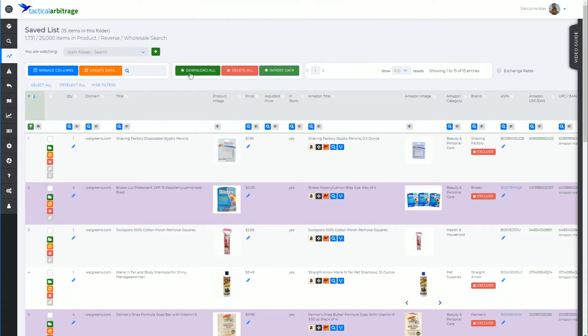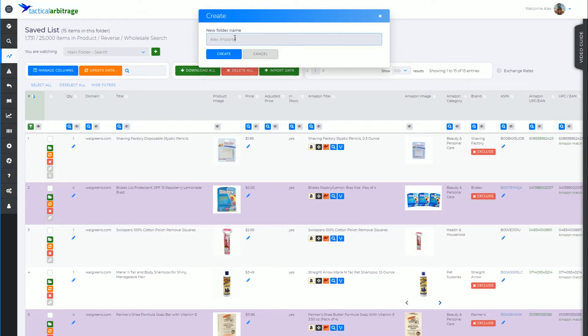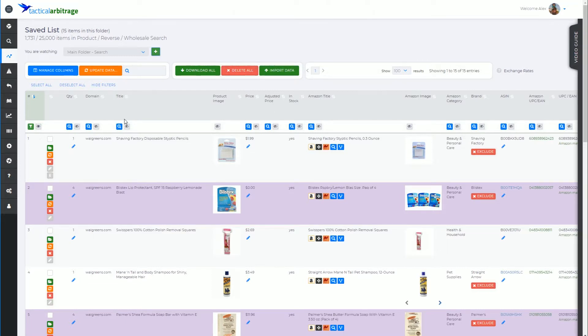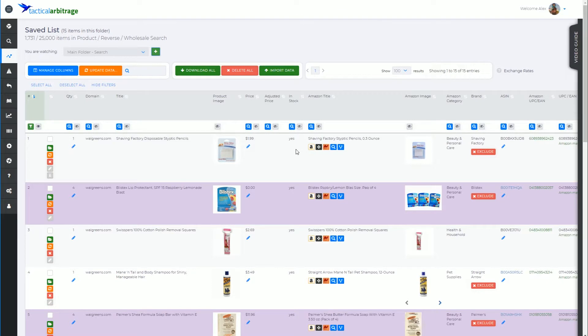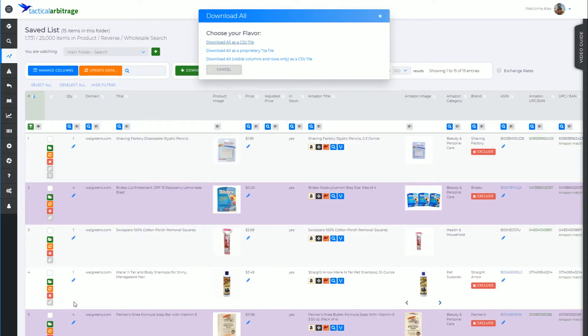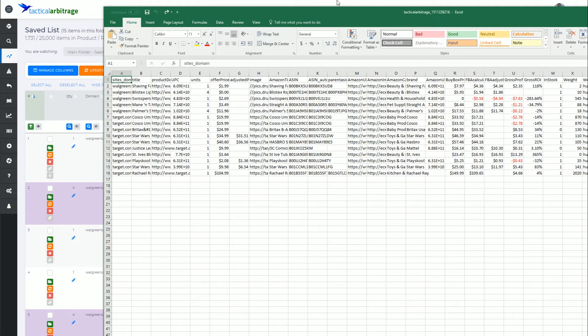First I'm going to make a new folder and I'm going to call this one Alex Import CSV, and we're going to create that one. And I might as well just export these little 15 items on this page. I'm not sure what they are or when I added them to Tactical Arbitrage, but I'm just going to export these. Download this as a CSV file.